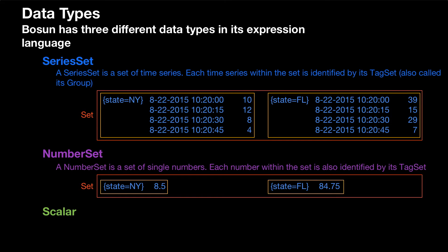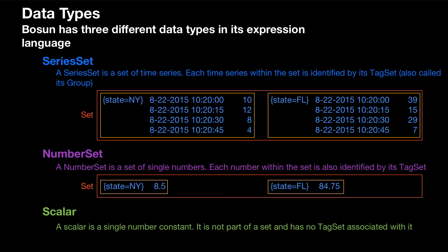The last data type is a scalar, and a scalar is a single number constant. It's not part of a set, and it has no tag set associated with it. So it's just a single number, like 12.